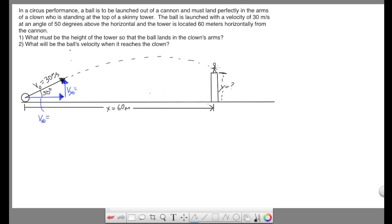Before we do anything, we need to break the 30 meters per second into x and y components using trig — just finding the sides of the triangle. For vx initial, we use cosine 50 times 30, which gives an x velocity of 19.284 meters per second. And our initial y velocity using sine gives vy initial of 22.981 meters per second.